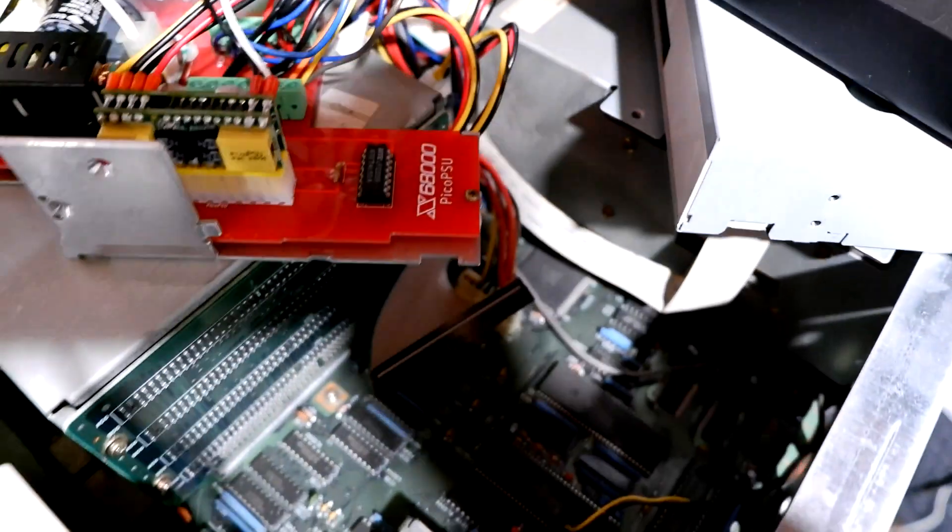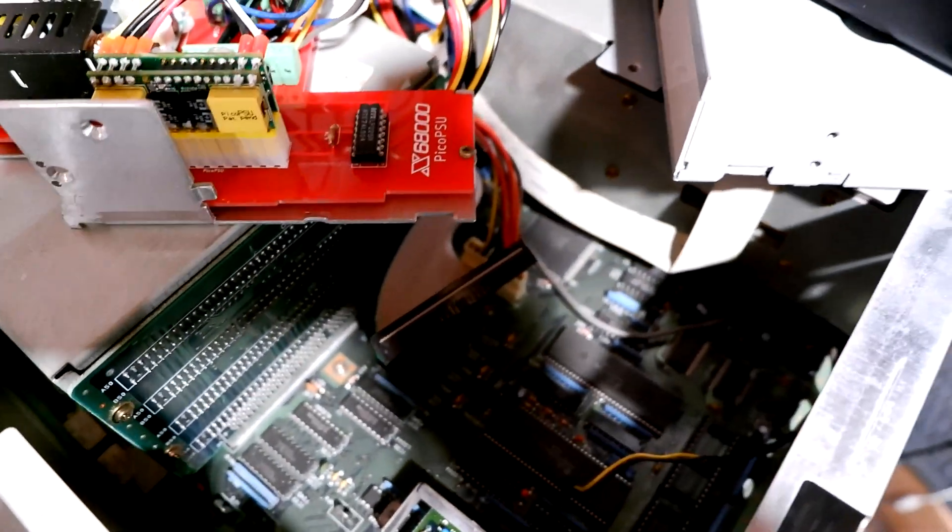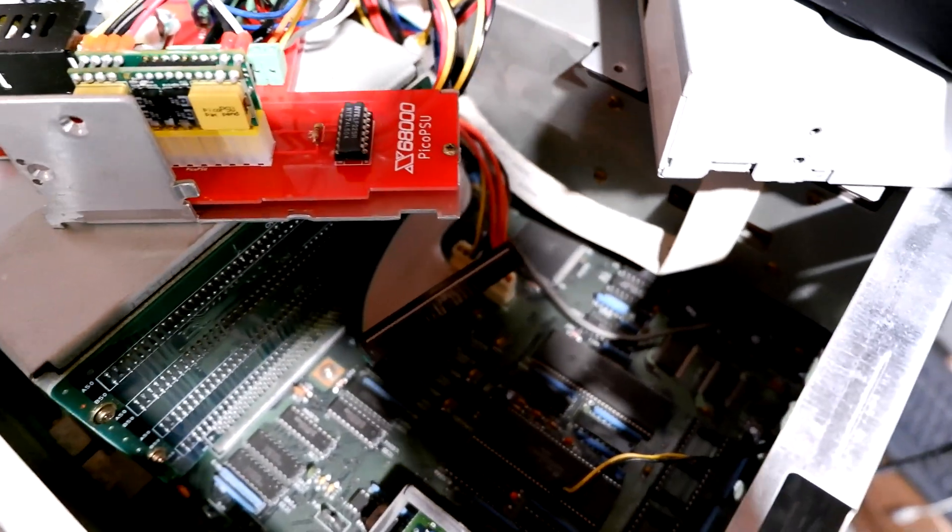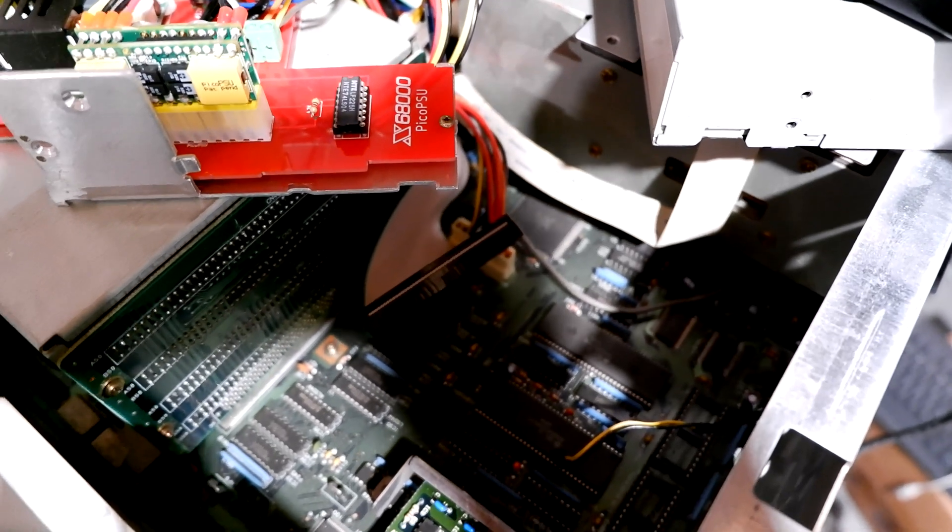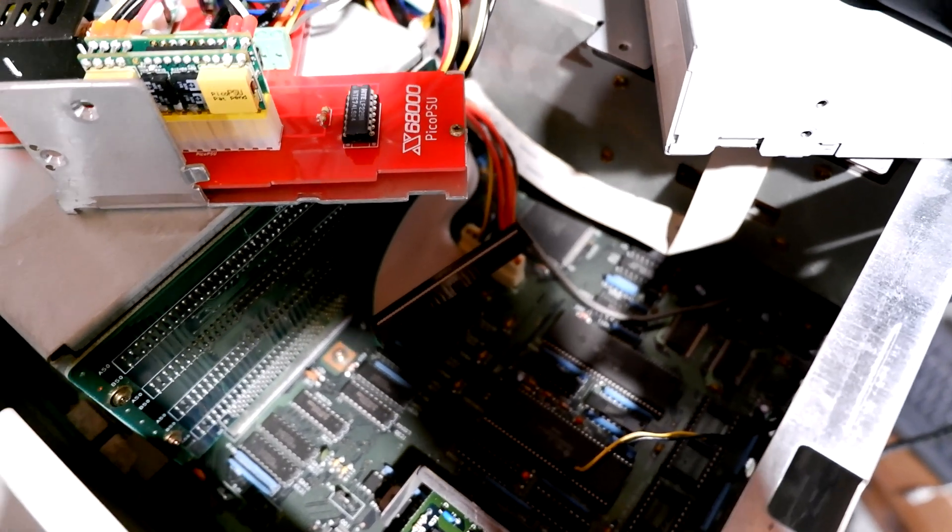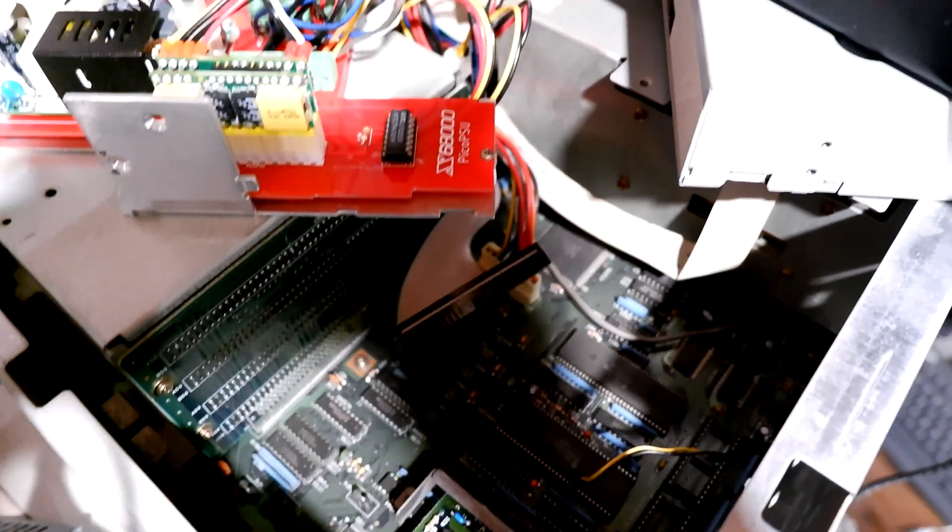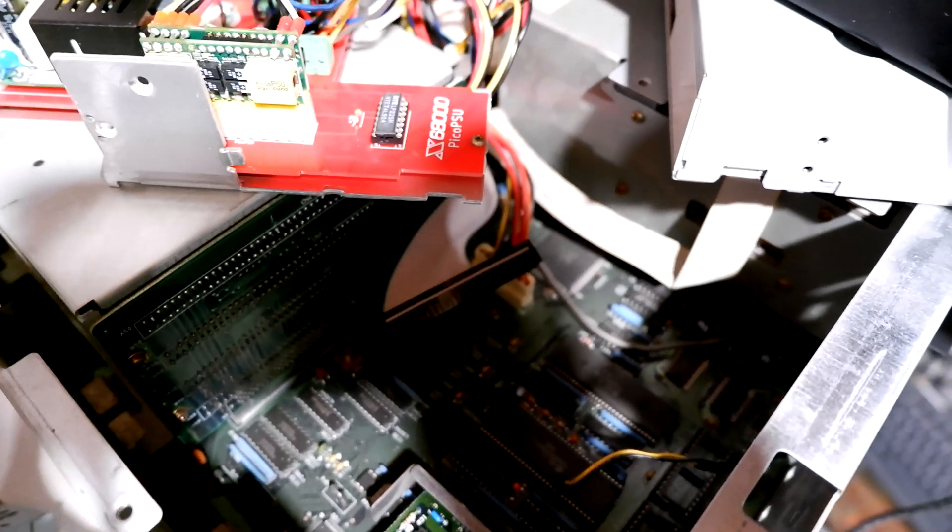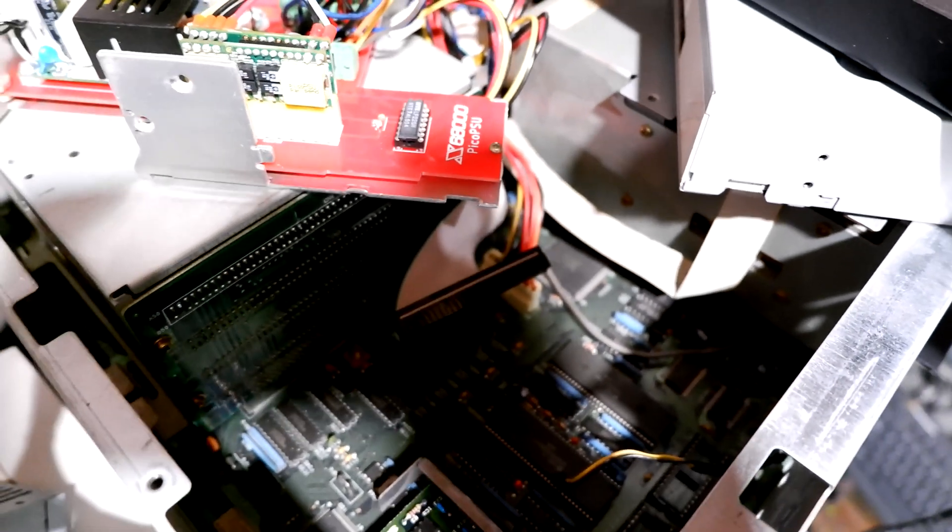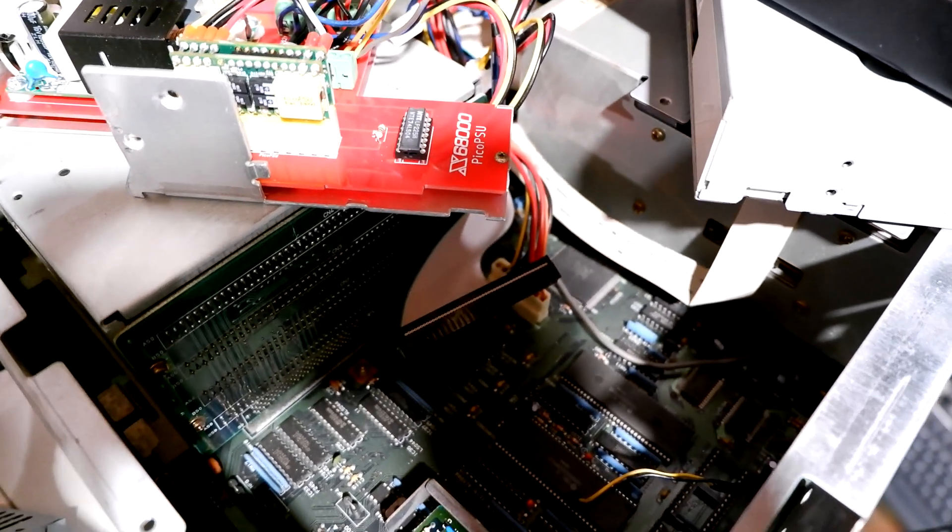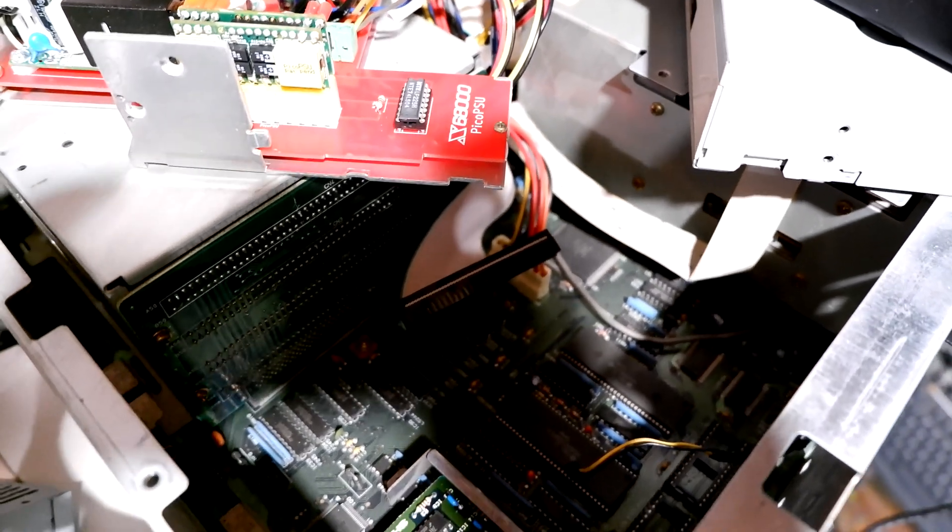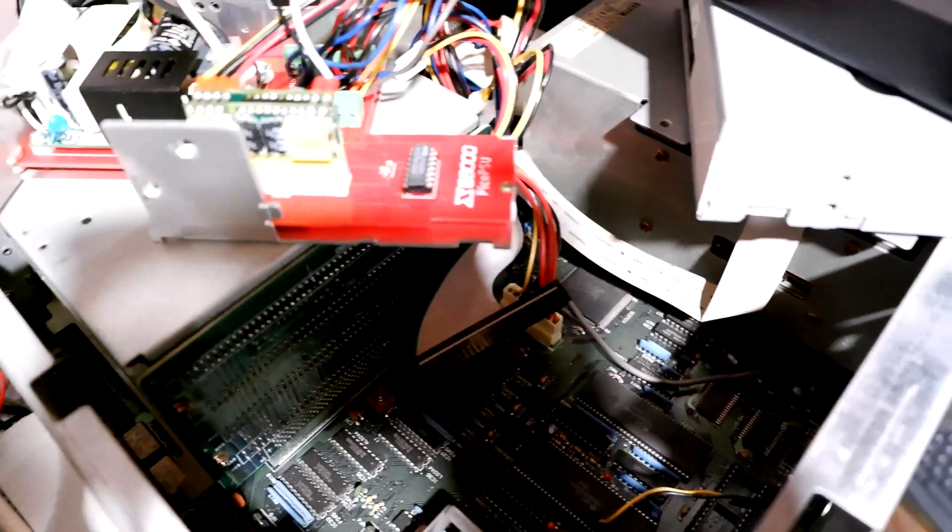It's a 74LS04 and this chip is an inverter chip, so it inverts the signal because the X68000 uses the reverse of the ATX power good signal, so this reverses it so it works with the X68K.